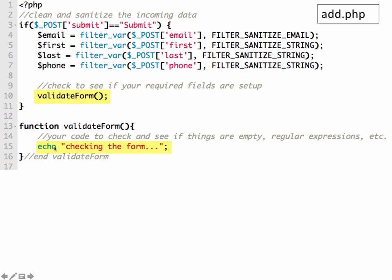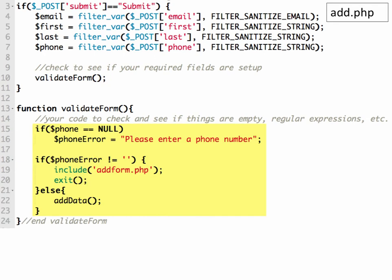So I always start by just putting in an echo statement to make sure that it's getting to this point. So I would recommend putting in your function call, and then an echo statement here, and uploading this to the server. So then if you fill in your form, then when it submits it, you should see a message that says checking the form. And that way we know that it's getting into this point. Once you have that working, then we can flesh out the rest of the function.